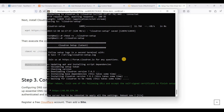We have installed Cloudron on our VPS. Enter Y so that we can reboot our server.